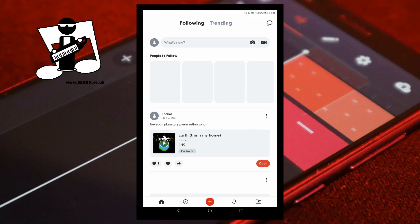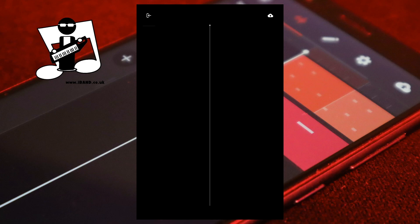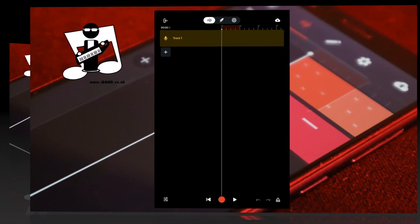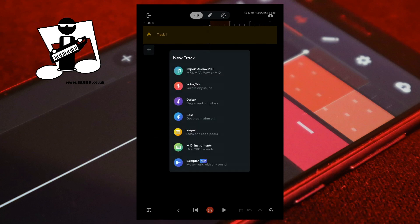On the home screen, tap on the red plus icon at the bottom of the screen, then tap on the sampler icon. You can also add the sampler from the track mixer screen — tap on the plus icon below the tracks and tap on sampler.